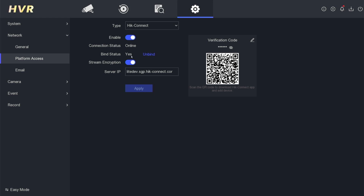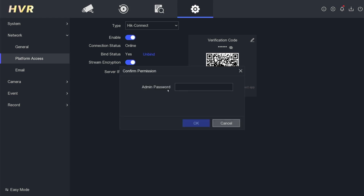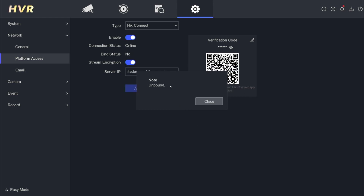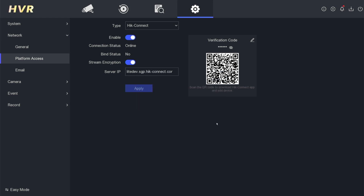To unbind it from the previous user, click on unbind. Then enter the DVR password and confirm by clicking the OK button. You will see a message stating unbound, and the binding status will change to no.